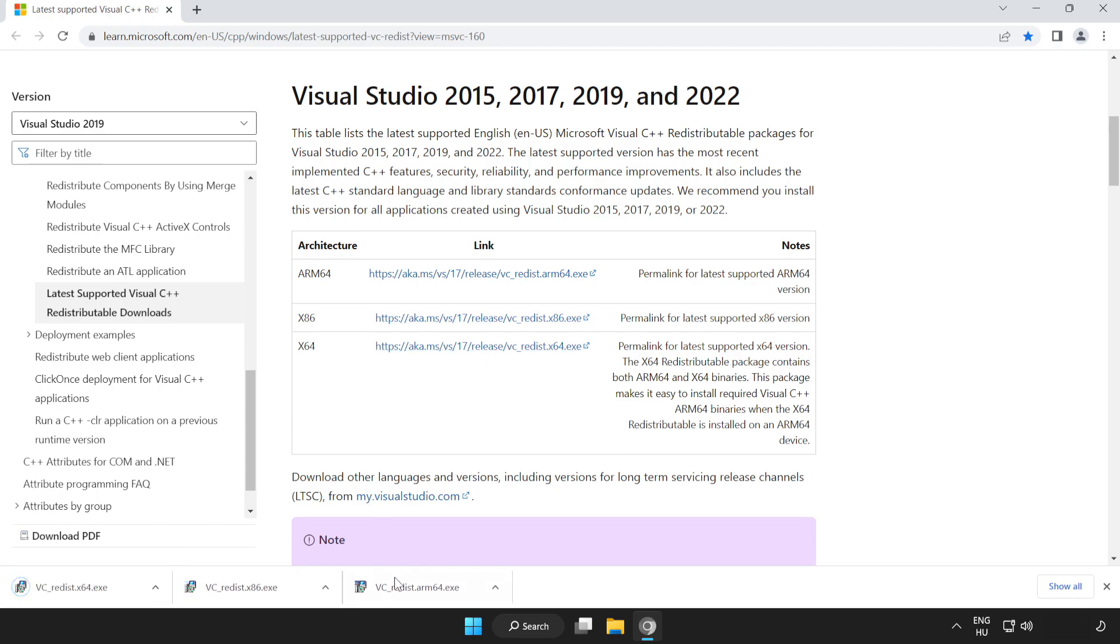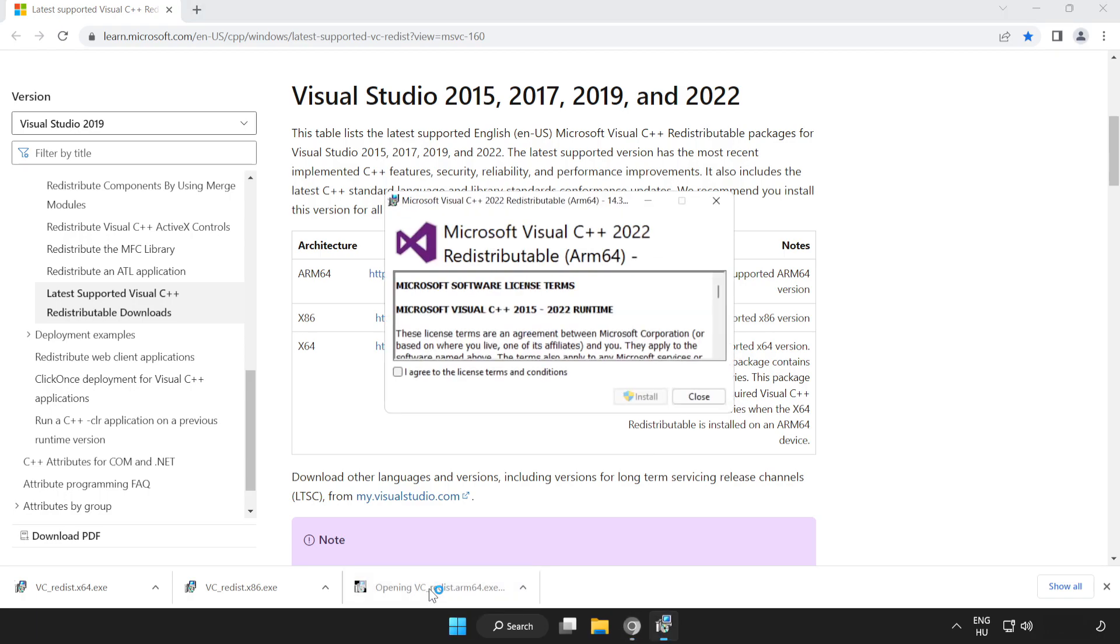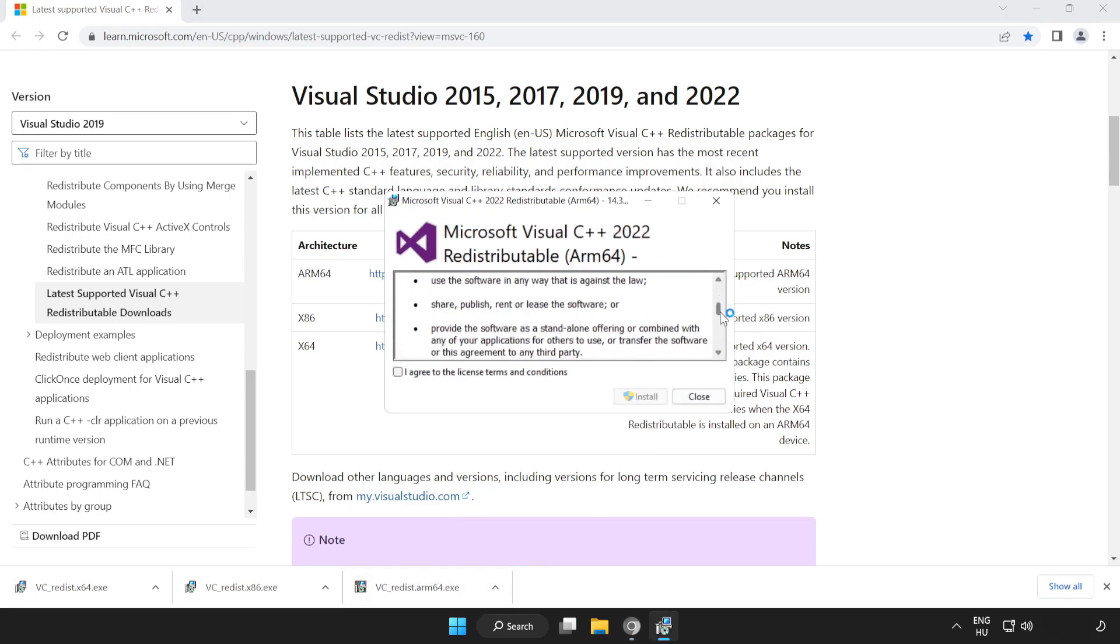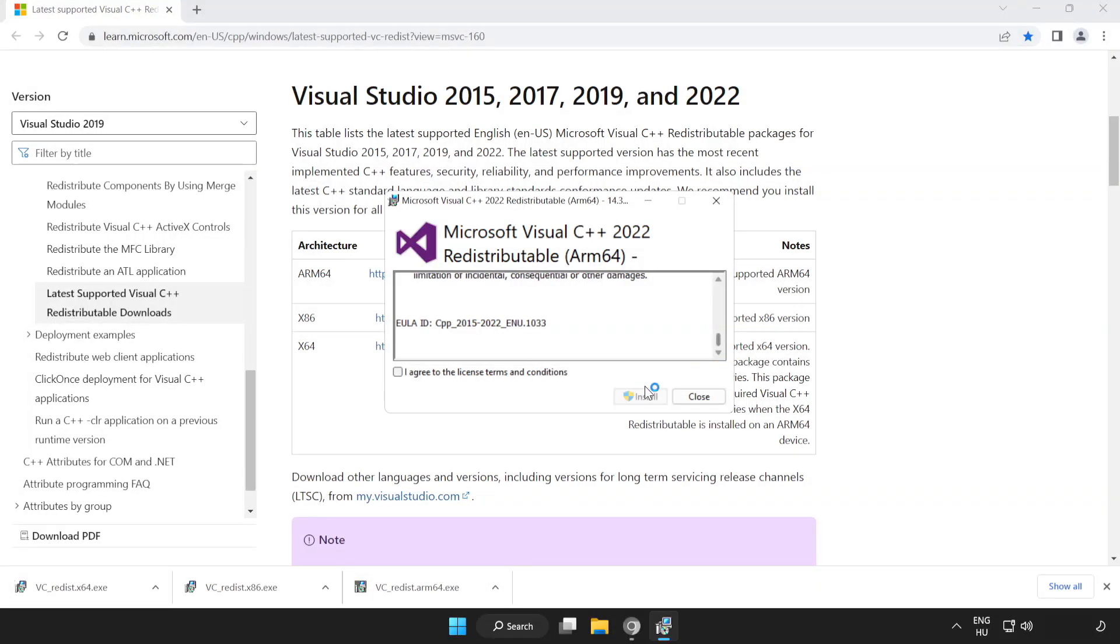Install the downloaded files. Click I agree to the license terms and conditions and click Install.